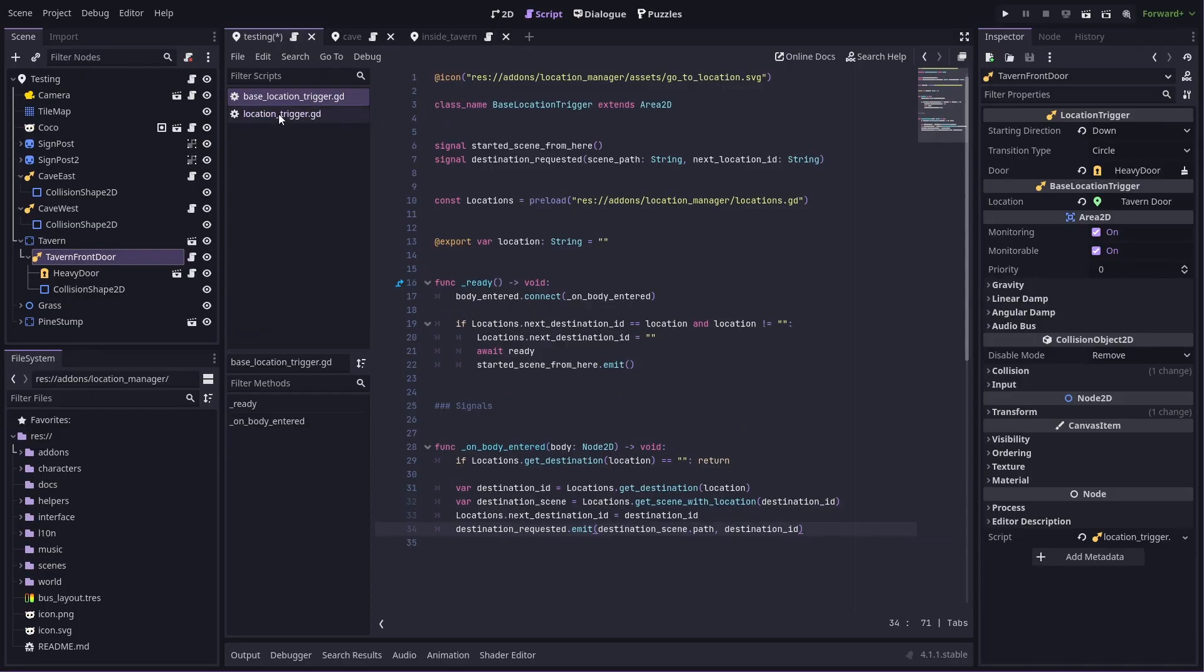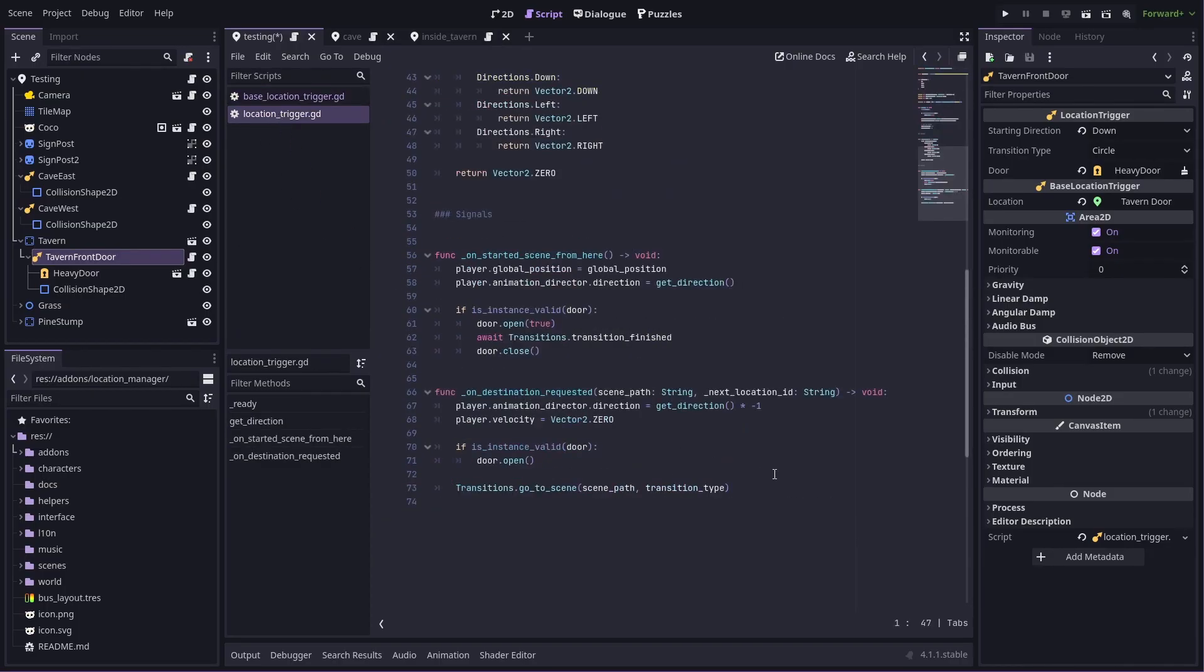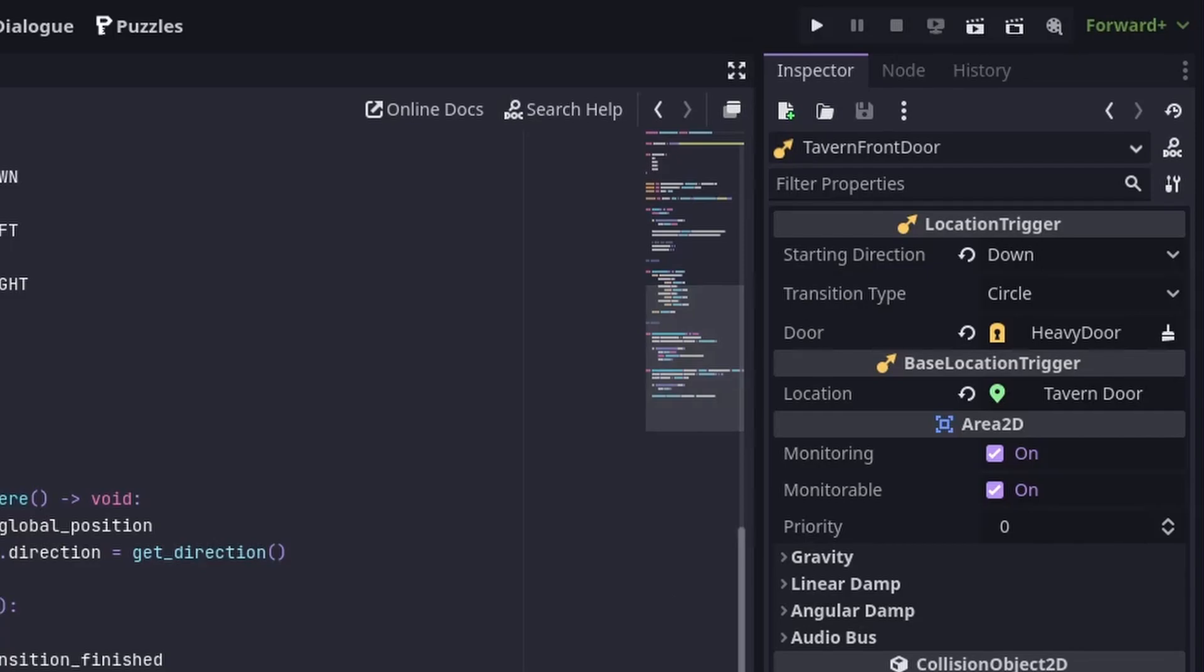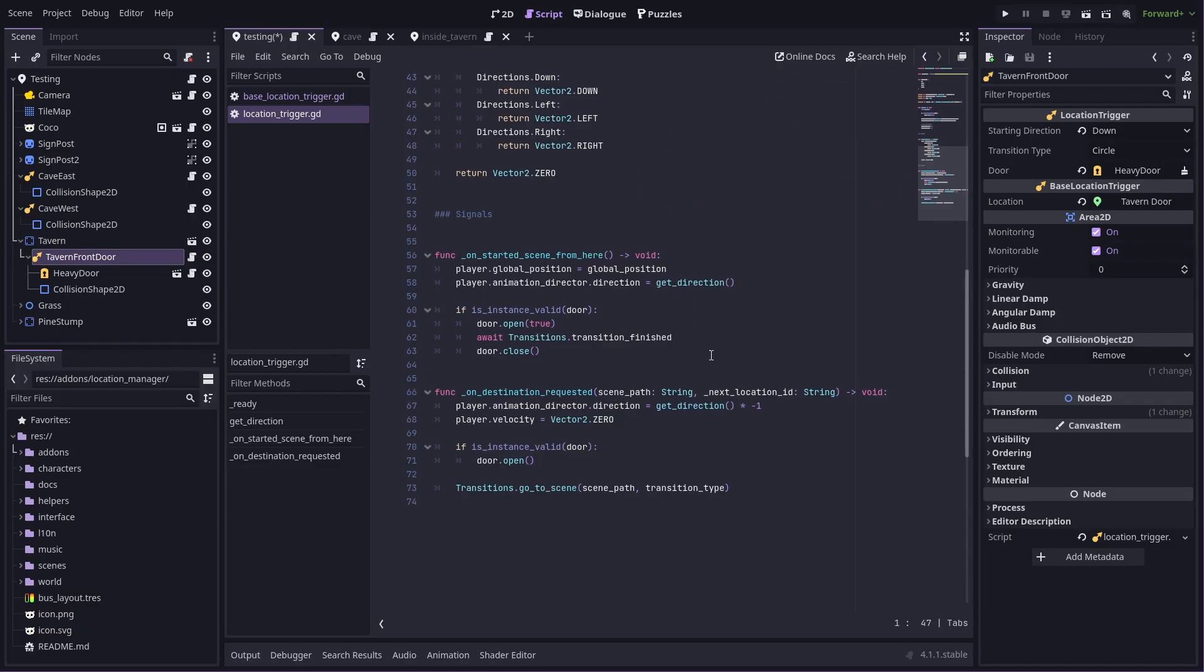In my game, I've made another custom node that extends this one to then handle some game-specific stuff like the player's initial facing direction, opening and closing doors, and scene transitions. In this extra node, I automatically connect the destination requested signal and then pass it to my transition handler. The transitions aren't really the responsibility of the Location Manager, so I handle them separately. Let's have a look at them now.